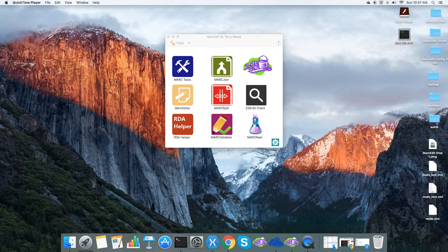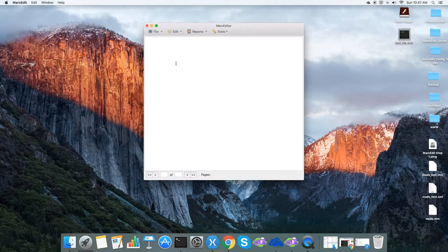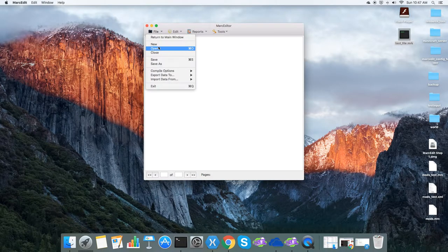Okay, a new function that was added to Markedit is the option when using the add-delete field to add a field if it's not a duplicate.